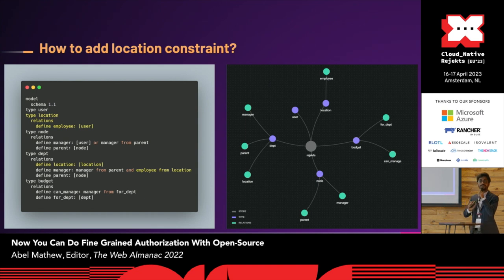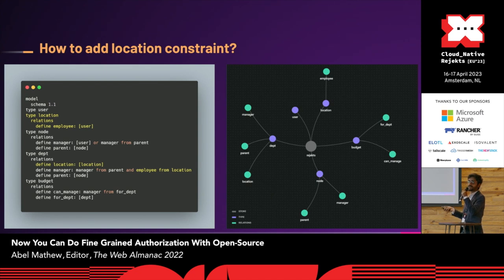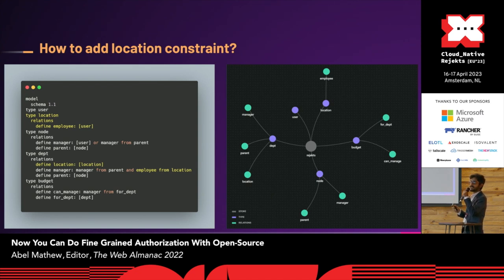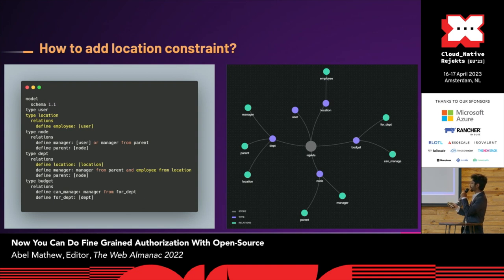Once I do this, even if I've got access to the node product, I will not be able to manage it if the location does not match. All of this is done as part of the authorization model, and this ensures that you are able to scale it independently. And this reflection, once you make changes to the authorization model, is immediate.